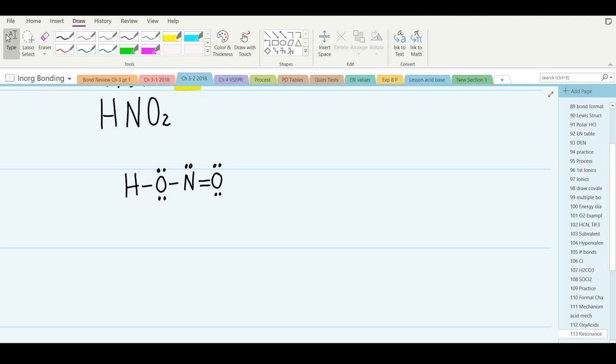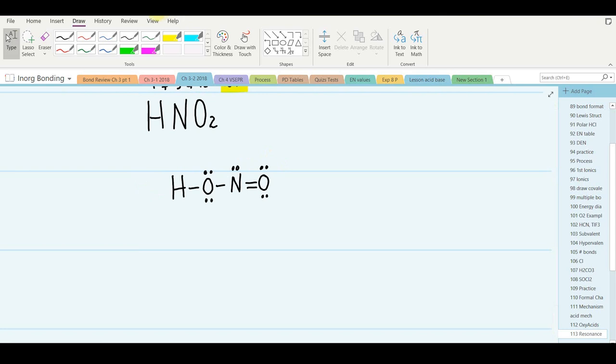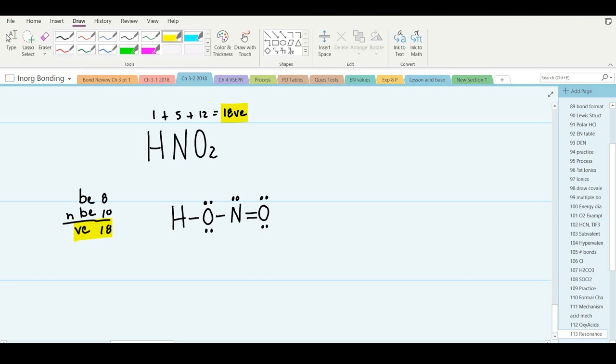Every atom has a formal charge of zero and a full octet, or is isoelectronic with the nearest noble gas. Counting up: bonding electrons are 2, 4, 6, 8; non-bonding electrons are 2, 4, 6, 8, 10 — giving us 18 valence electrons total, which is exactly what we expected.